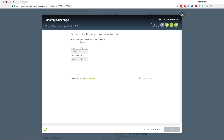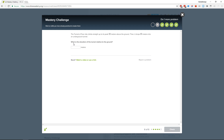How many animals are relaxing by the pond? Looks like four to me. The tunnel of fear climbs straight up fifty meters above the ground, then it drops sixty-five meters into an underground tunnel. What is the elevation of the tunnel relative to the ground? Negative fifteen.